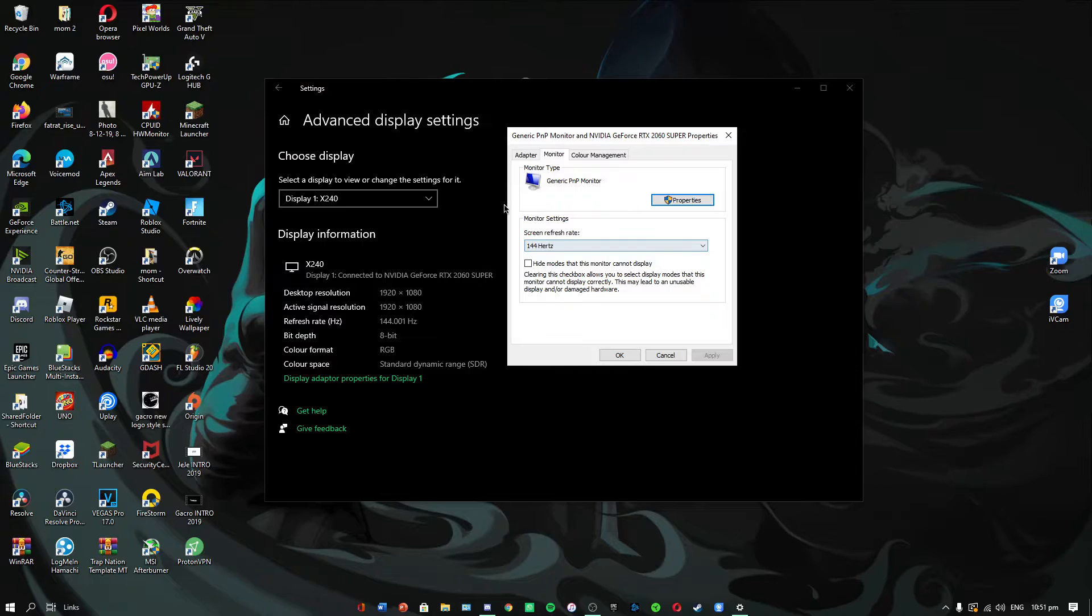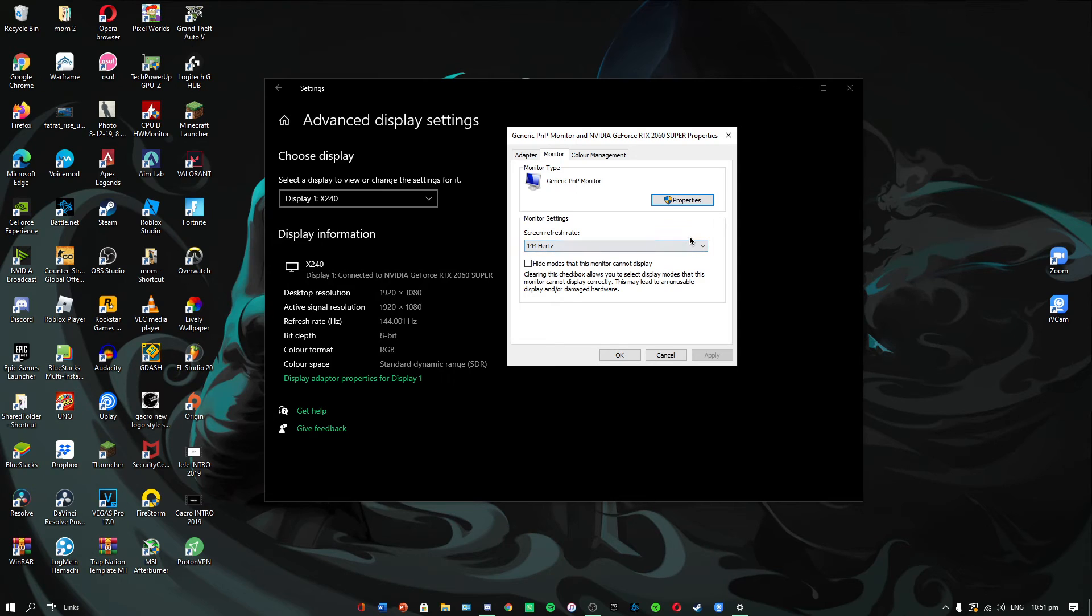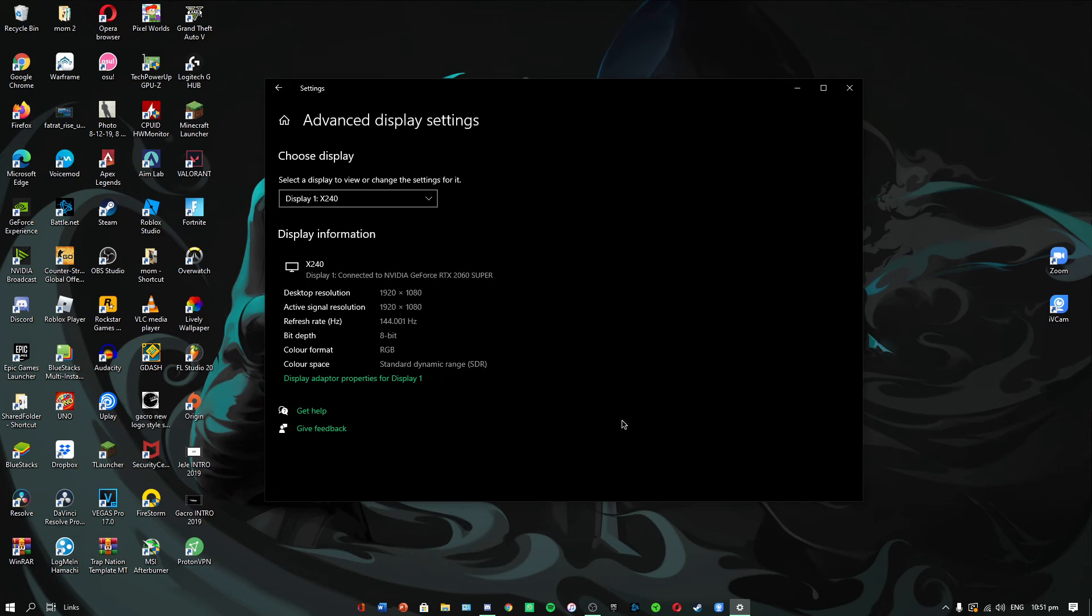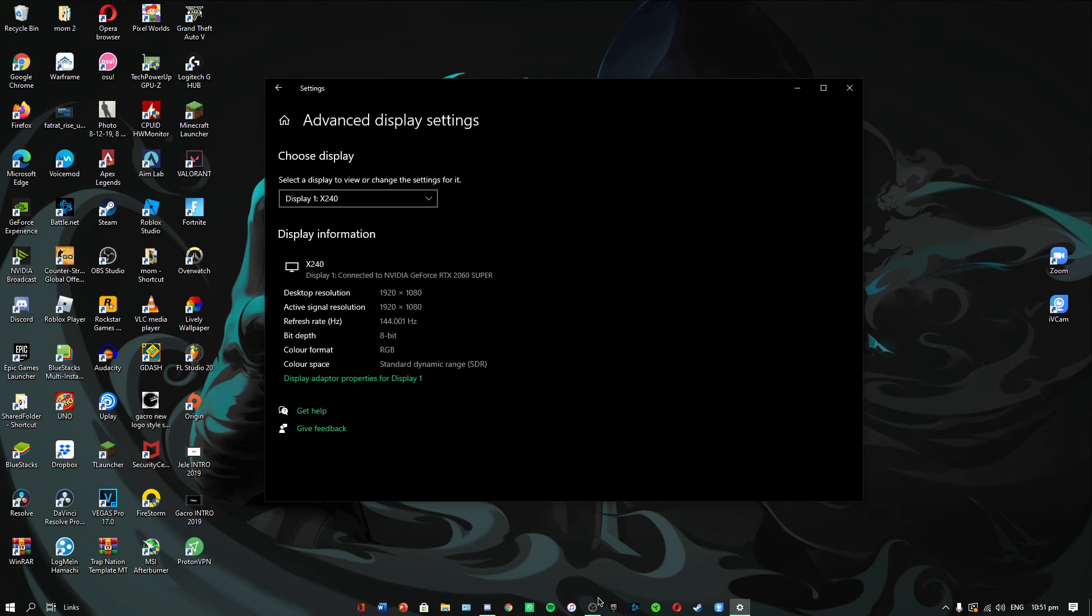I hope this video helped you enable 144Hz if you have a 144Hz monitor, 240Hz if you have a 240Hz monitor, or whatever hertz you have. Enjoy your high refresh rate gaming experience. Thanks for watching, and if this video helped you, please leave a like. I'll see you all in the next one. Bye!